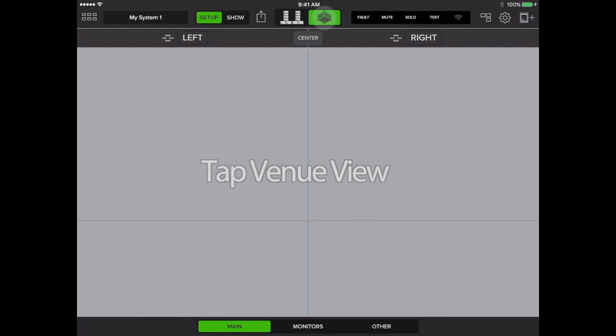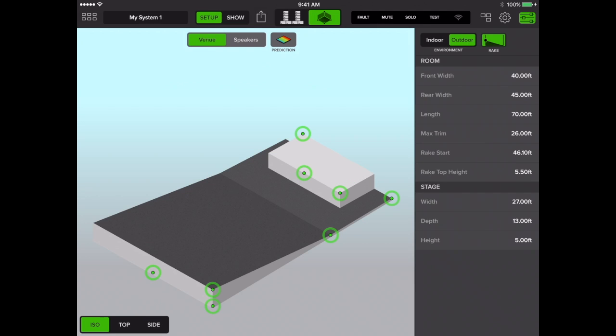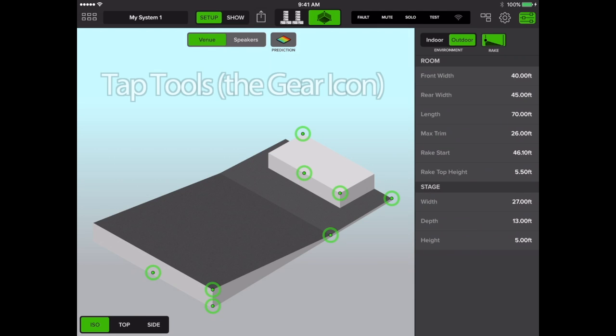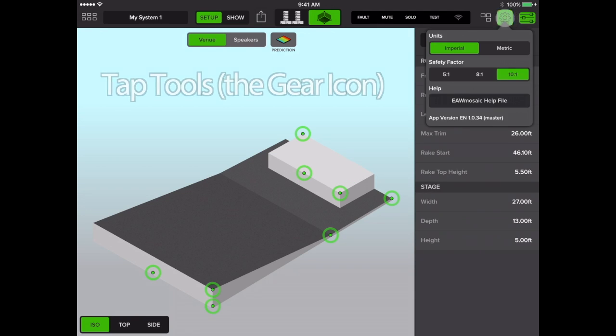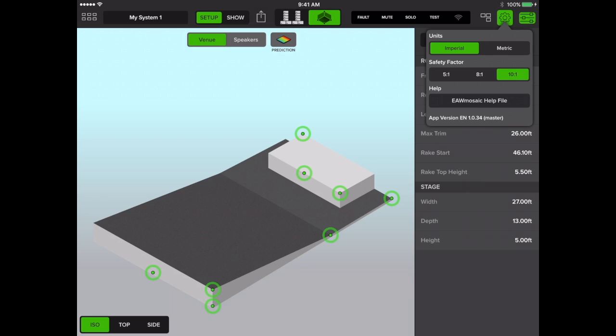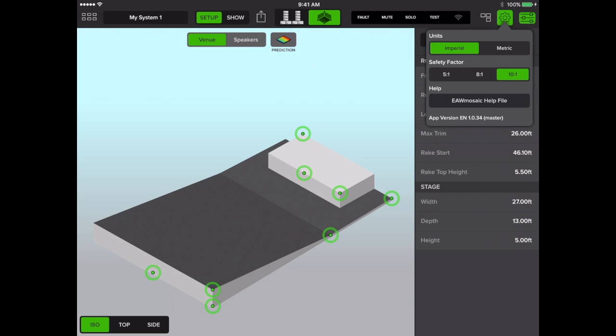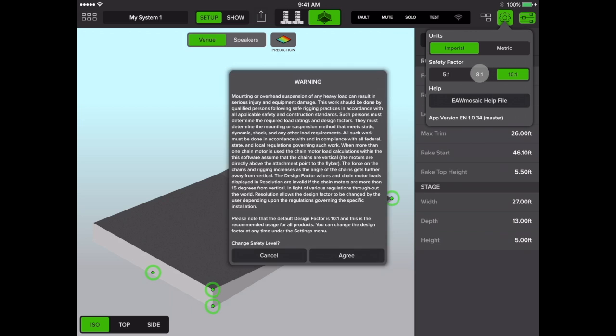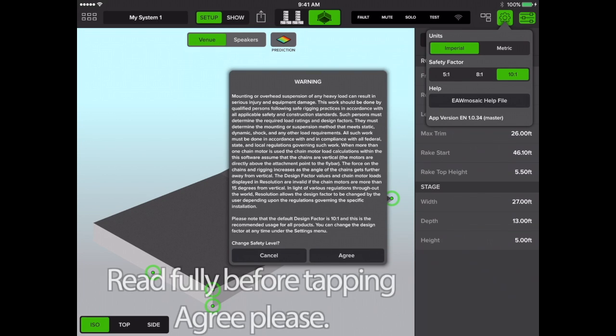Tap venue view, then tap the tools or gear icon and choose between imperial feet or metric meters. You may also change your safety factor. Notice by doing so, you're prompted to read a warning. Please make sure you understand this message before tapping Agree.